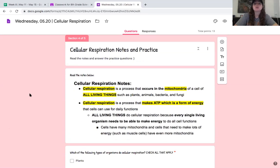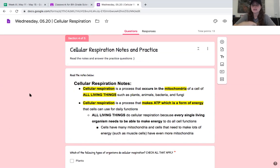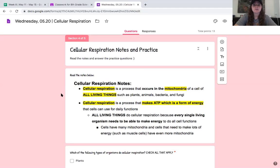So we are on our notes — these notes are a little bit dense. Cellular respiration is the most important process. When you take high school biology, you will talk about this times a million and go through all the actual steps of the process. So having this basis is going to be so helpful for you. Please read along with me. Cellular respiration is a process that occurs in the mitochondria of a cell of all living things, such as plants, animals, bacteria, and fungi.